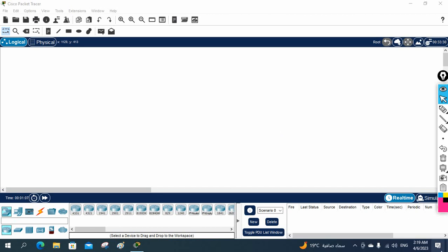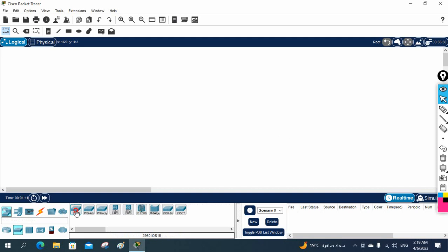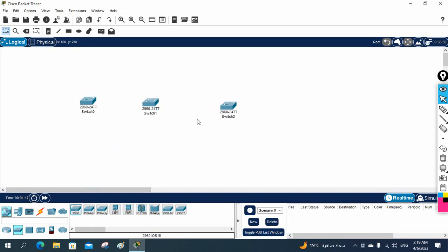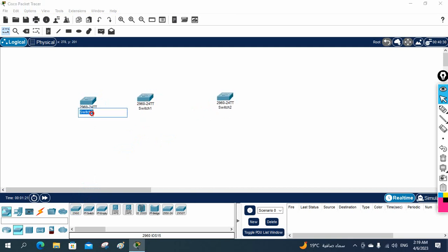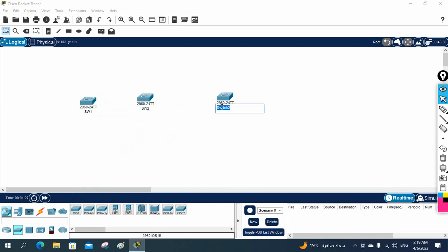In Packet Tracer, I will take three switches. You can use one switch also, but imagine you have a ground floor, first floor, and second floor — so for that purpose I am taking three switches. You can take one also, no issue. What we are learning here is how we can design the LAN network, so I have taken three switches.